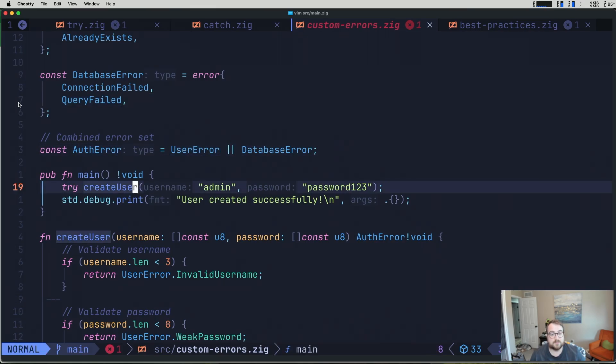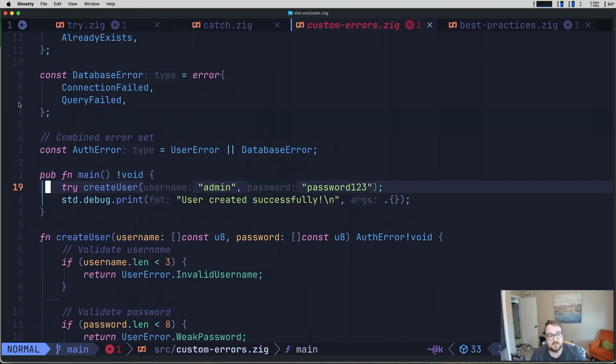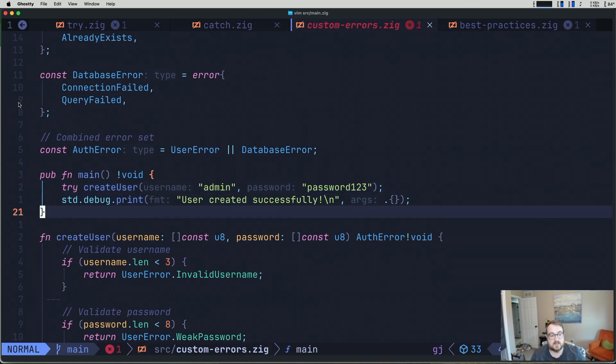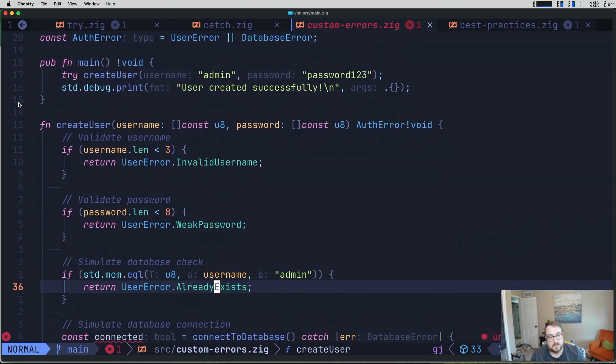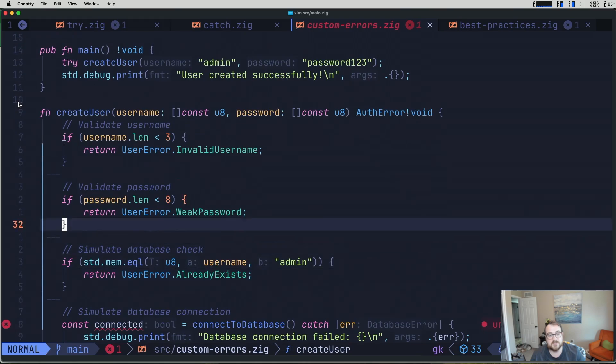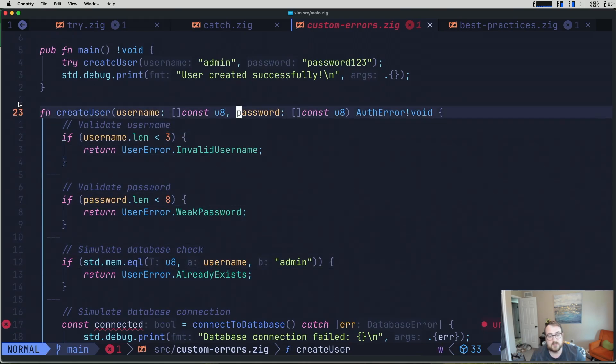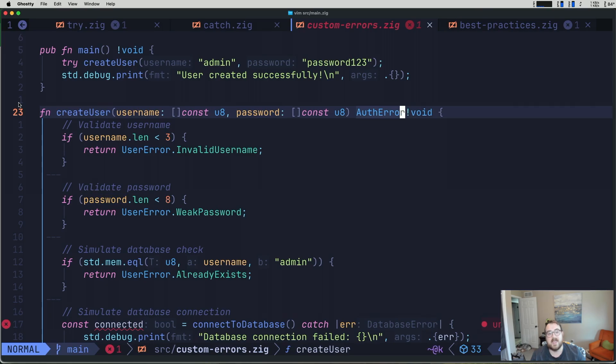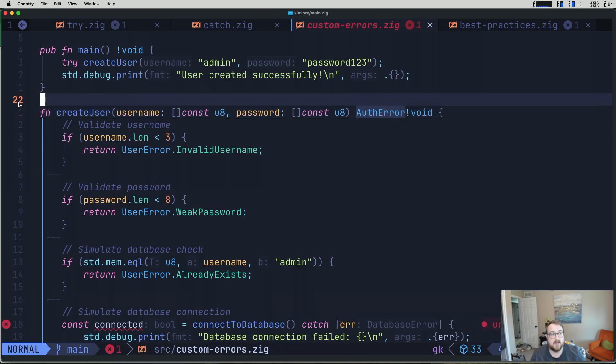We have a couple functions here and I'll get into them in just a second. But the key thing here is looking at this main method, all we're doing is trying to create a user and then we're debugging user created successfully. So what does this create user look like? Well, we are returning an error union, which we just talked about moments ago. And that error union, instead of it being any error, is specifically an auth error.